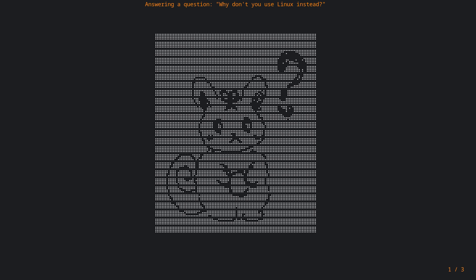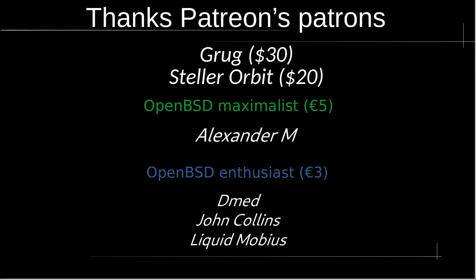That's all for this video, I hope you enjoyed it. I would like to take a moment to thank Patreon contributors Grok with 30 generous dollars, StellarOrbit with 20 generous dollars, OpenBSD Maximalis, Alexander M, OpenBSD Enthusiast, DiEMd, John Caldyns and Liquid Mobius. Thank you very much for coming to me.